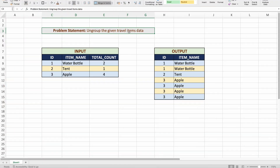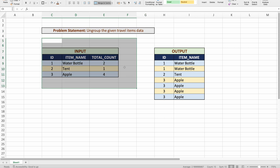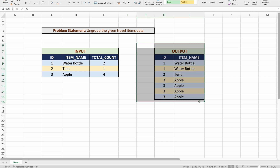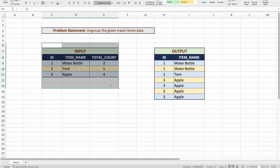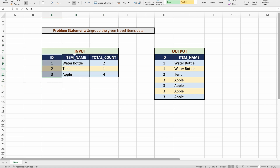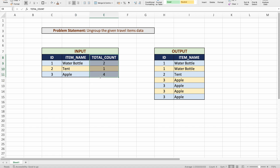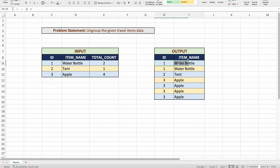The problem statement states we need to ungroup the given travel items data. There is an input table given to us and we need to write a query to derive from this input and display a specific output. The input table contains data about a person who went on a trip and all the items taken. We have an ID column, an item name column, and a count column — the traveler has taken two water bottles, one tent, and four apples.